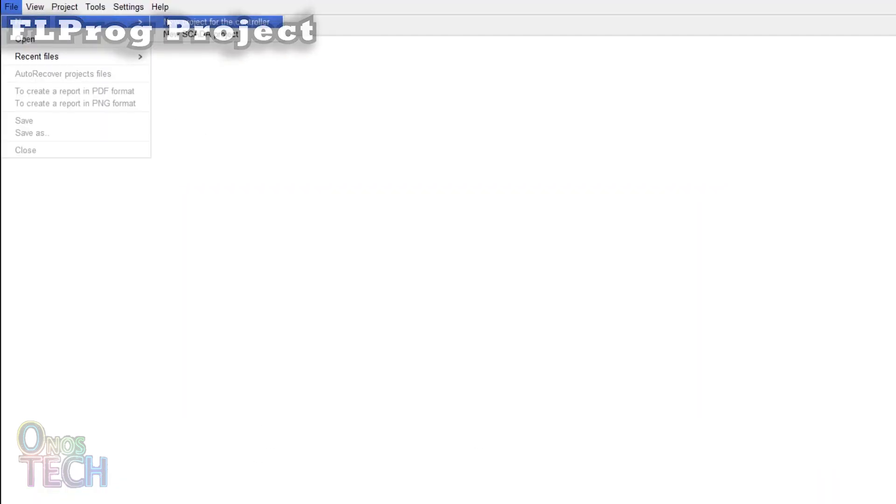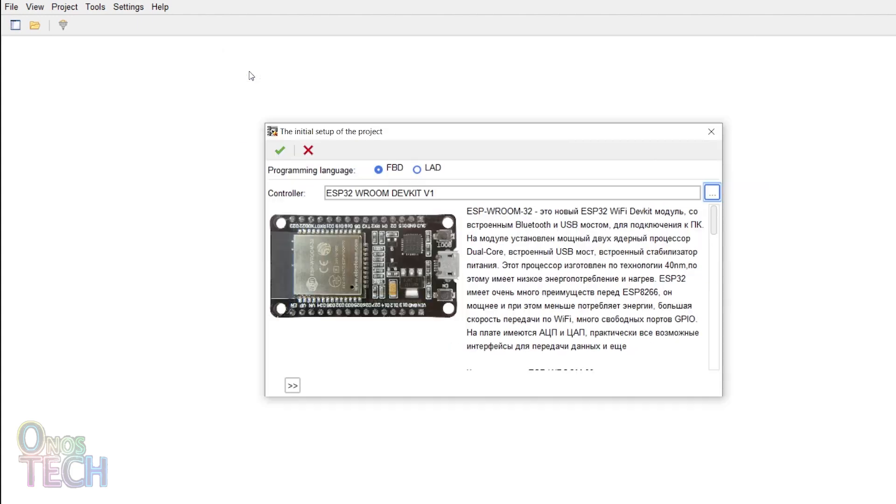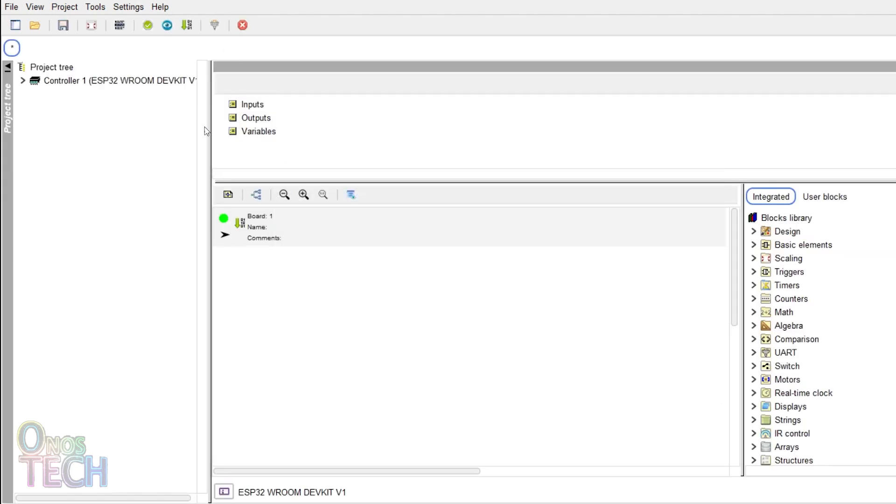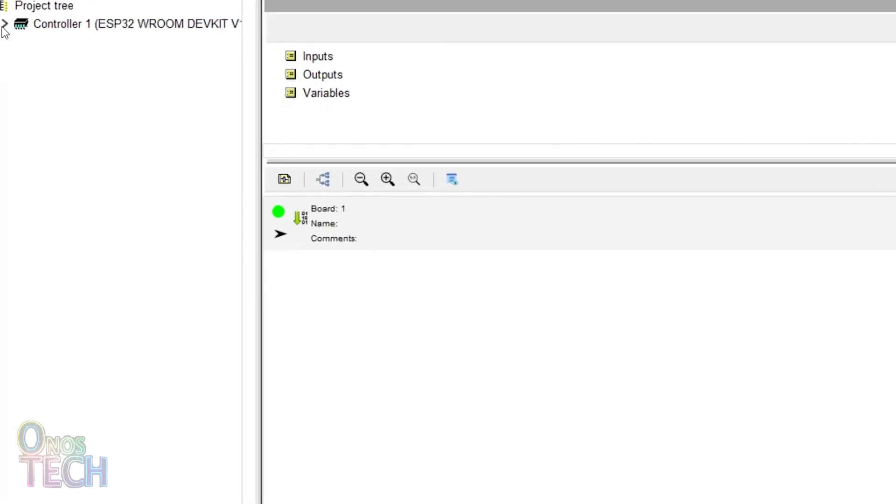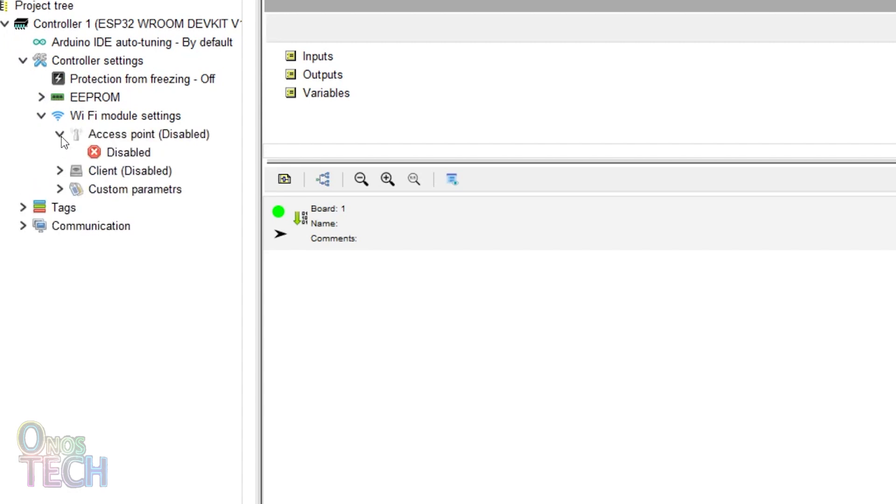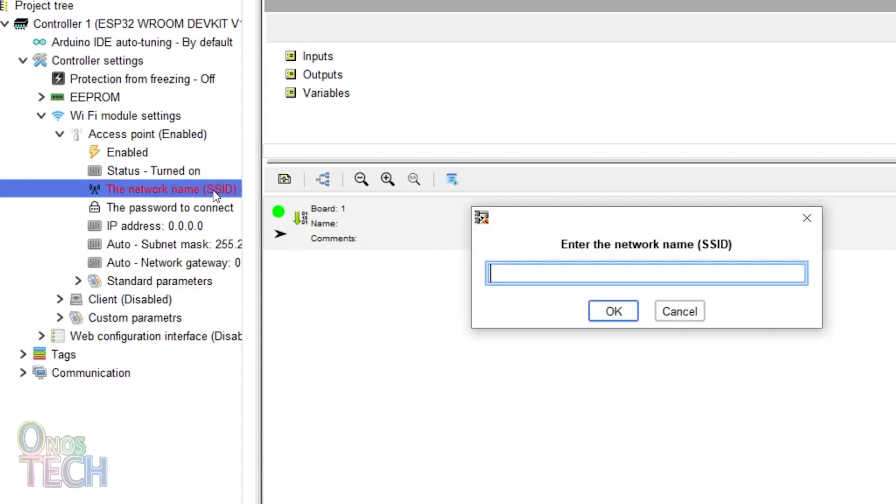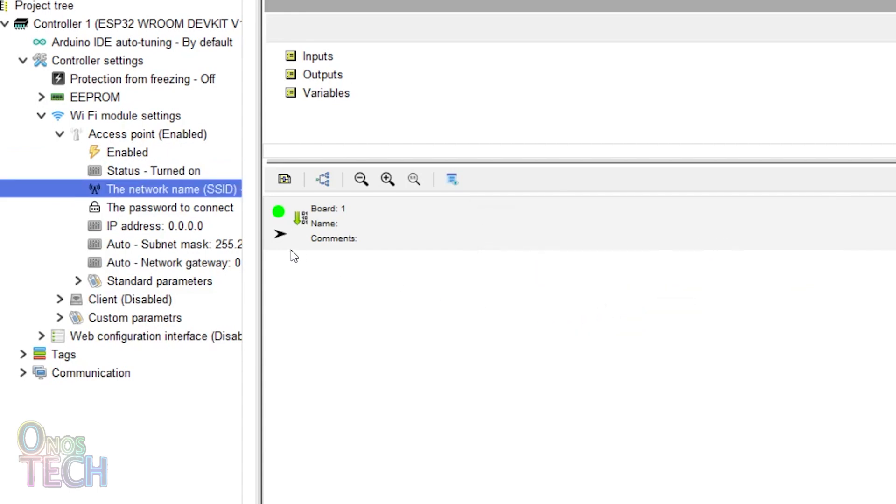Create a project in FL Prog with the ESP32 selected. Expand the project tree to display the controller Wi-Fi settings. Double-click to enable the access point and type in a network name. Input a connection password here.